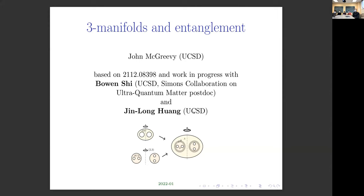Hi everyone. Today we are very happy to have John McGreevy from UCSD give us a talk about three manifolds and entanglement. Thanks so much for joining us, John. Looking forward to your talk. Thanks, Neva. Thanks for having me.